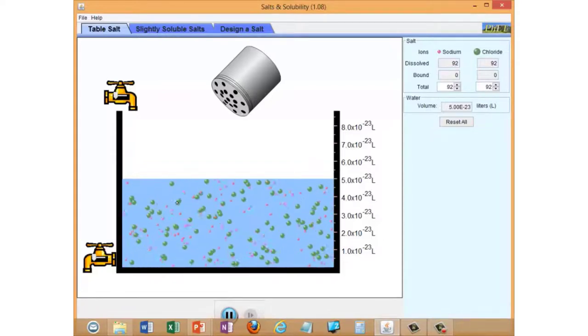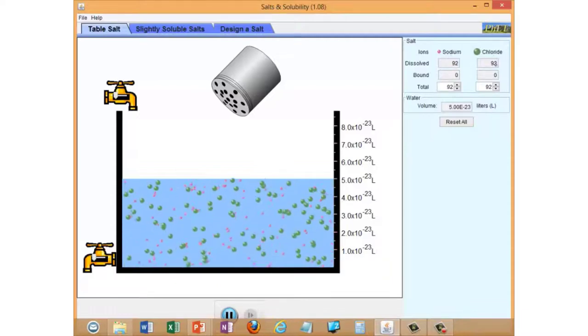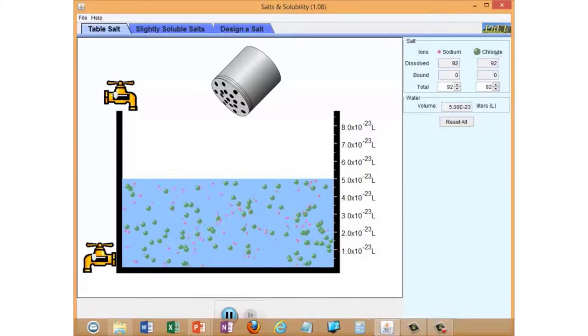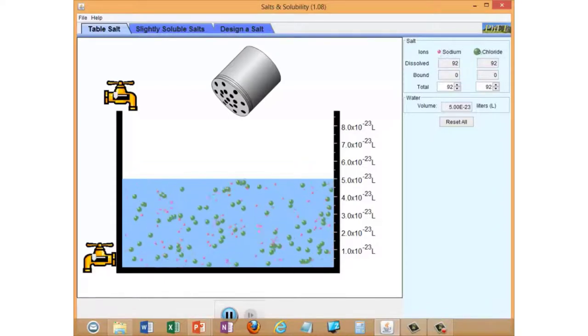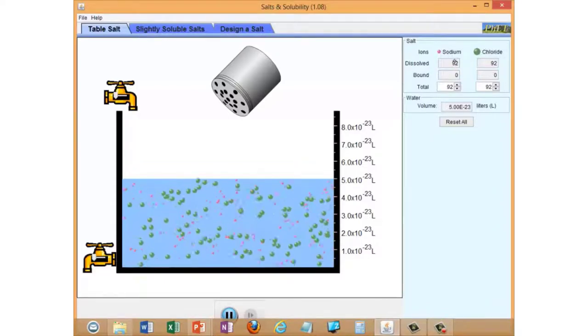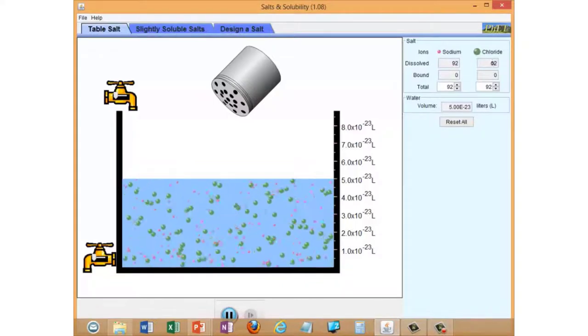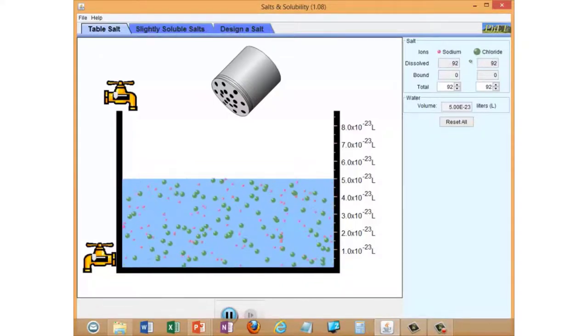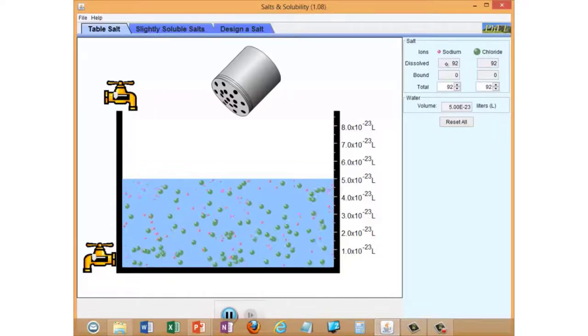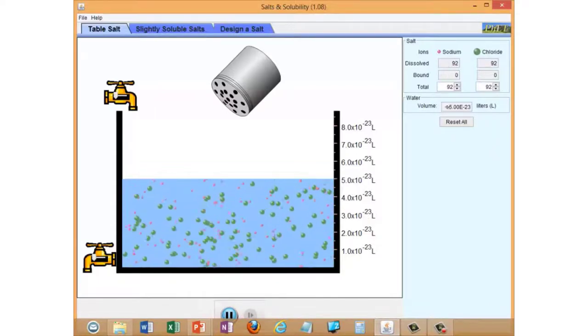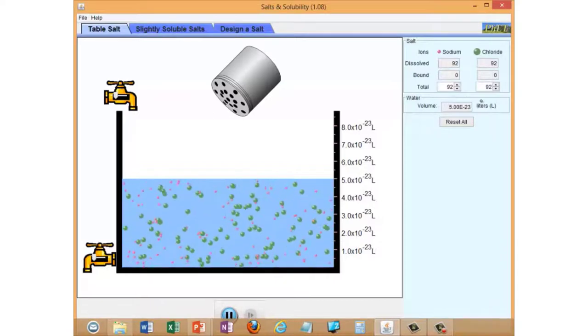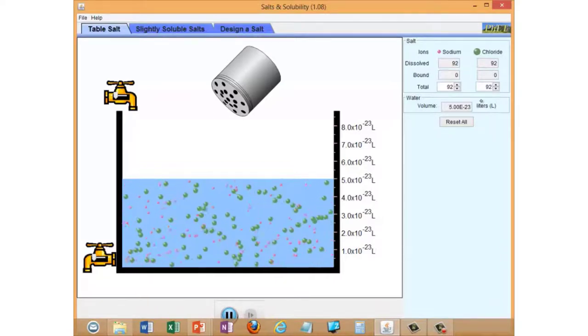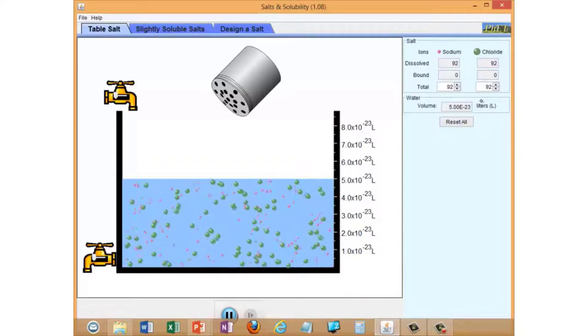You could in fact calculate a concentration from this. You can see over on the right hand side we've got a little tally of the sodium and chloride ions: 92 dissolved sodium ions, 92 dissolved chloride ions. If you were to turn that number of ions into moles using Avogadro's number and then divide it by the volume, 5 times 10 to the minus 23 liters, you would arrive at a physically reasonable concentration.